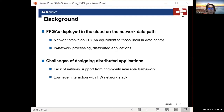The second problem of designing a distributed application is that you might need to have some low-level interaction with the hardware network stack. When you design a distributed application in software, you can rely on high-level abstractions such as MPI. However, in hardware, there is not enough of this kind of high-level abstraction, so you might need to interact with the network stack using very low-level interfaces. This imposes a lot of barriers for the application developer.